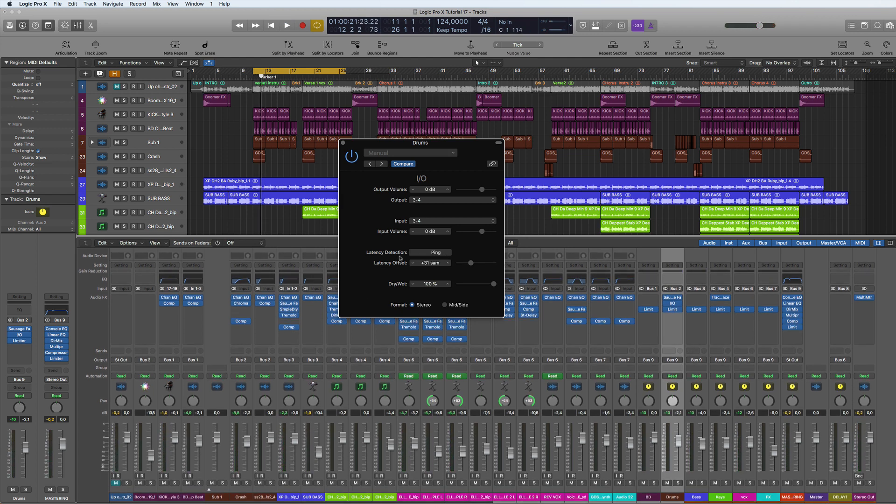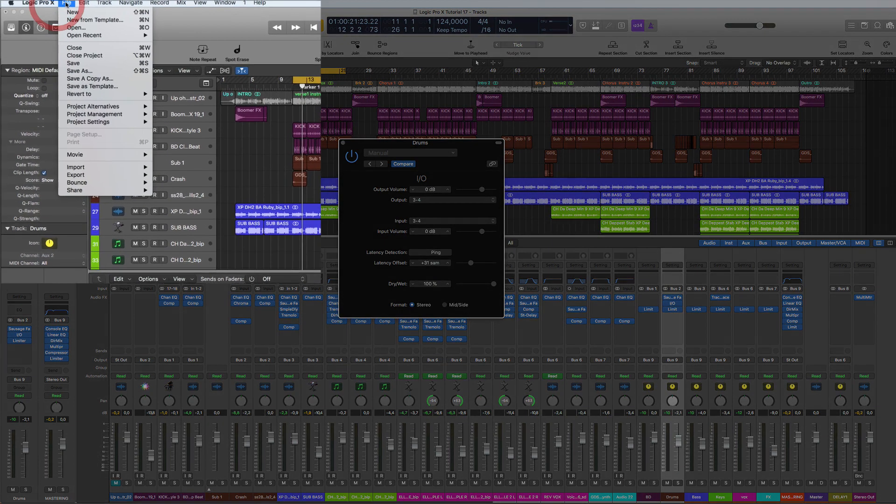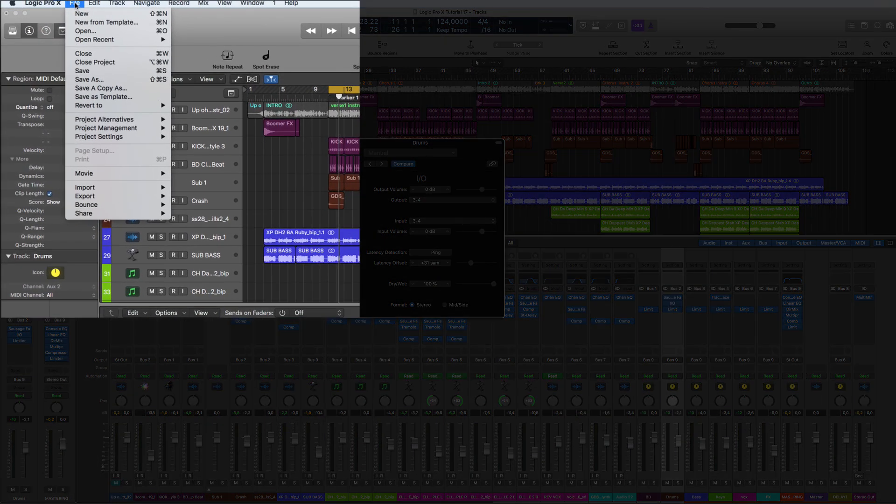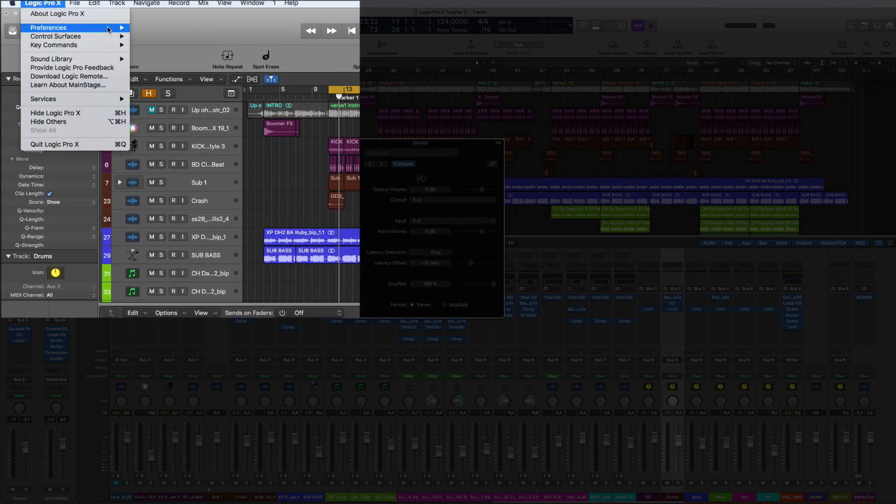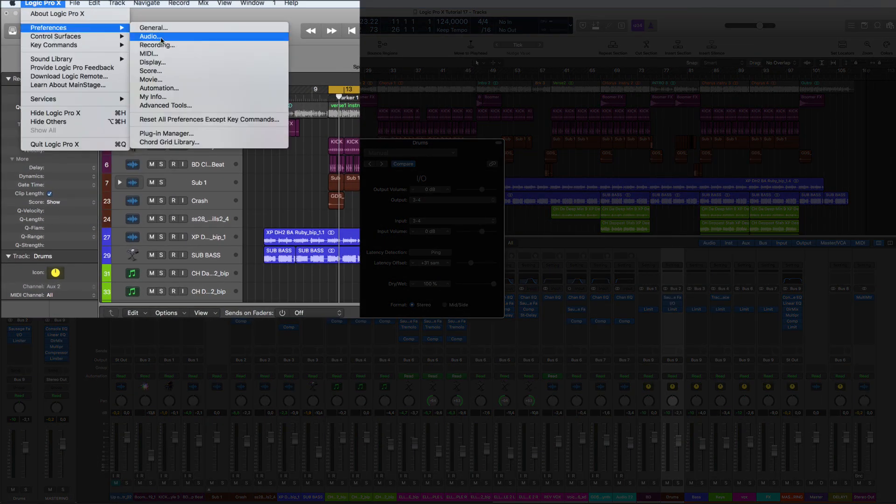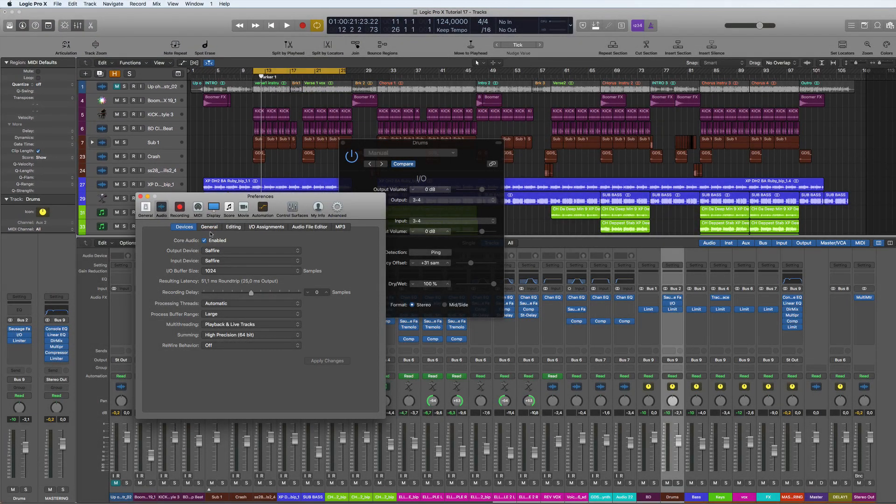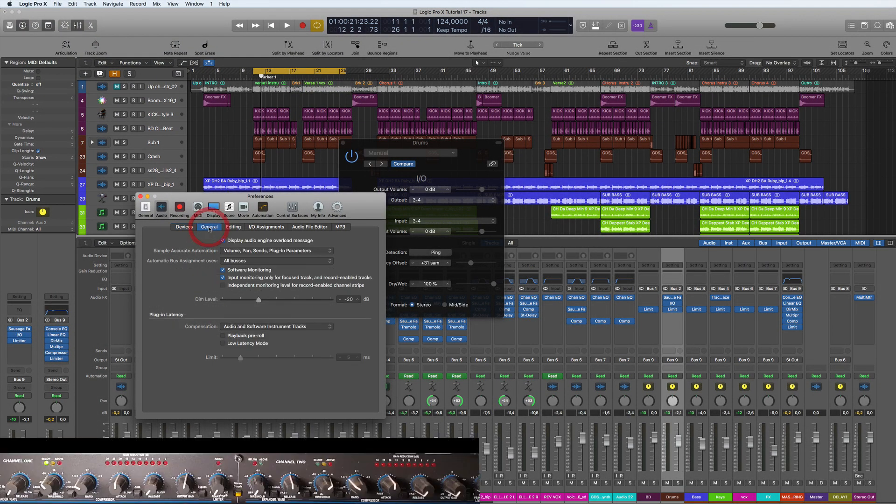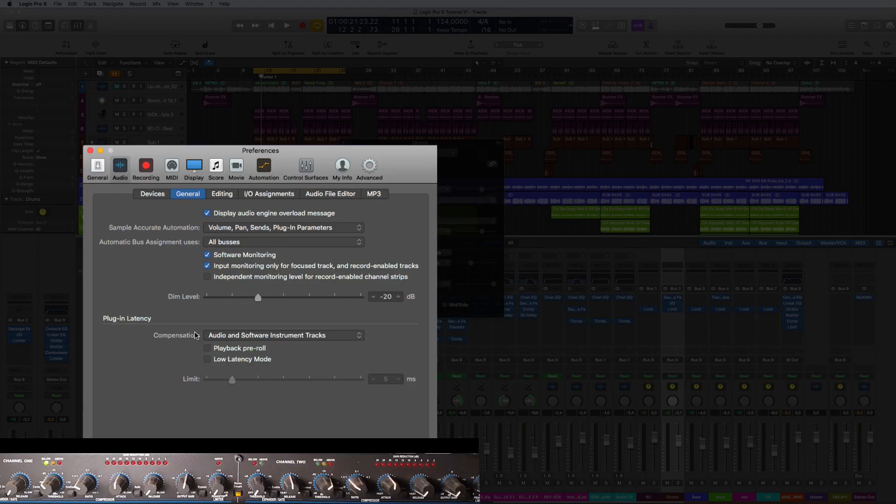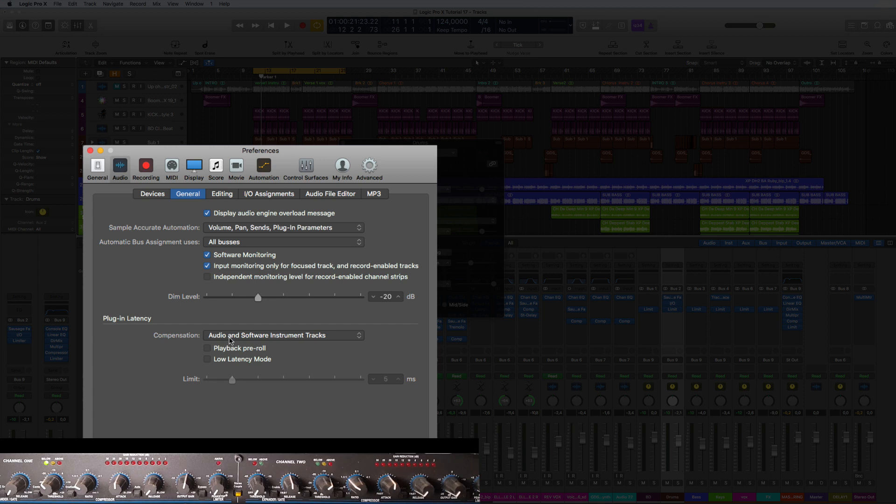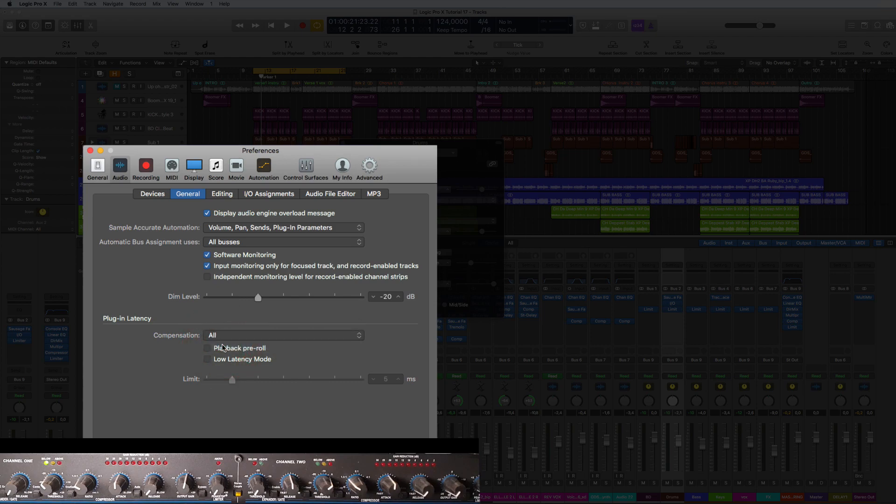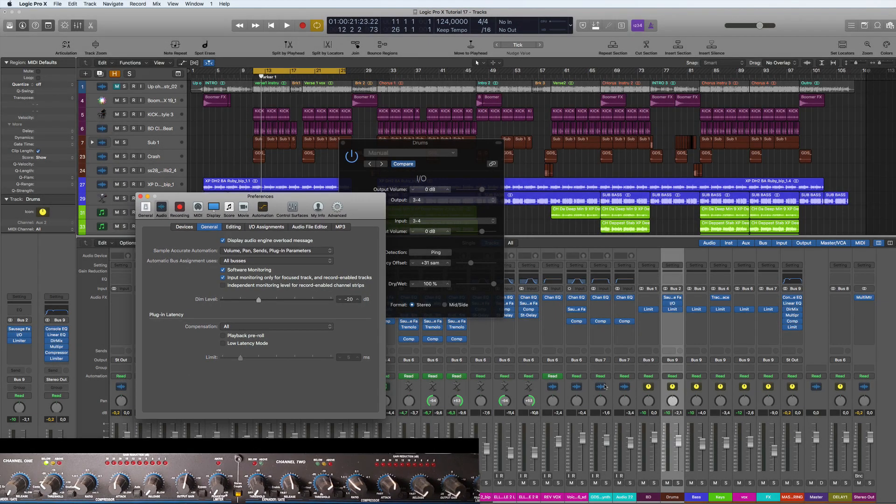What you need to do is go into the Audio Preferences, go to General, then you want this Compensation to be on All, and not just Audio and Software Instruments. You need it on All. So now this should be in sync.